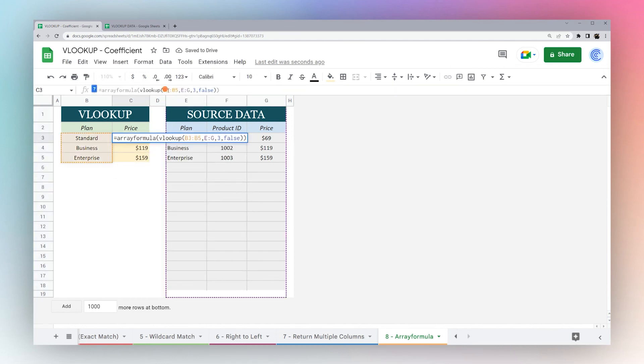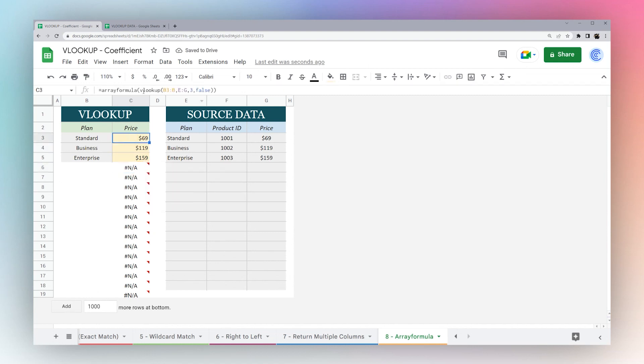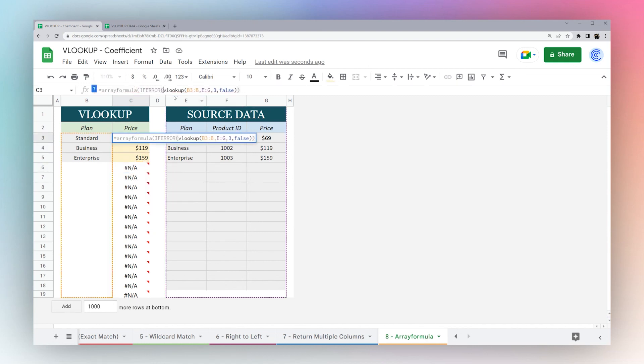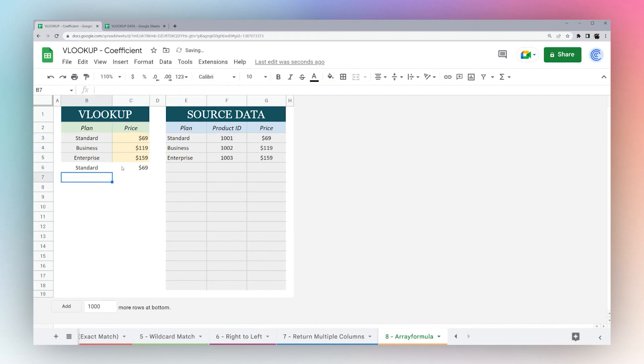Now we're looking at these three rows. We could do this all the way down. If you add a bunch more, you can see we don't have anything over here so it's returning false. We could do IFERROR here if we wanted to. And then if we added something else, more data, you can see it's going to return that for each one we have in there.